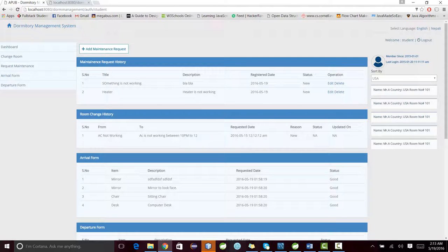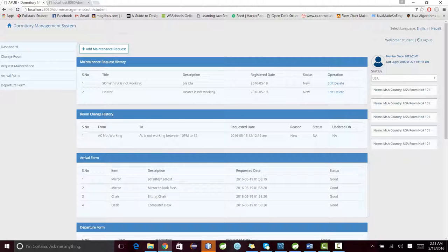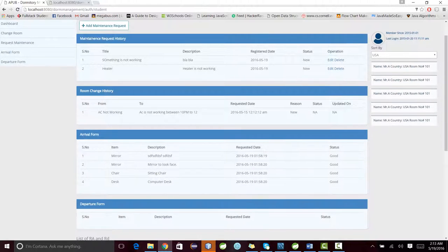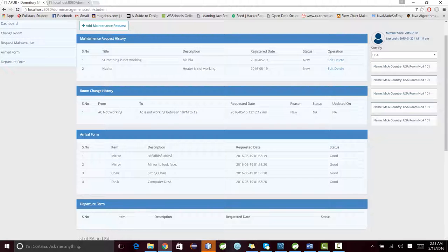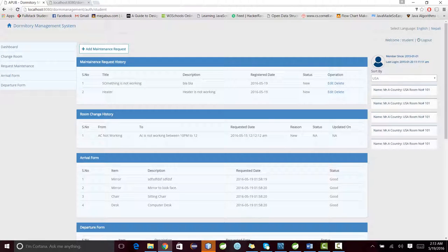This will take me to my home page. In my home page, I can see the maintenance request history, room change, arrival form, and departure form.